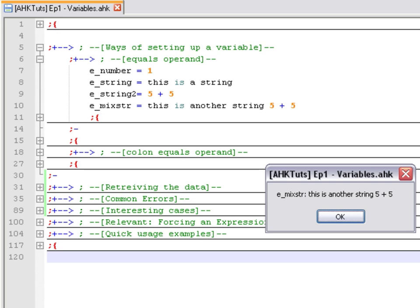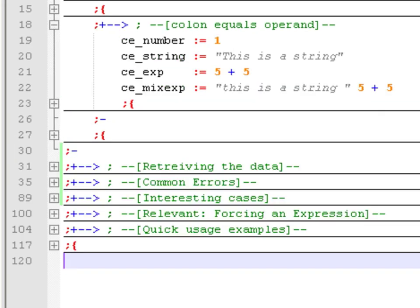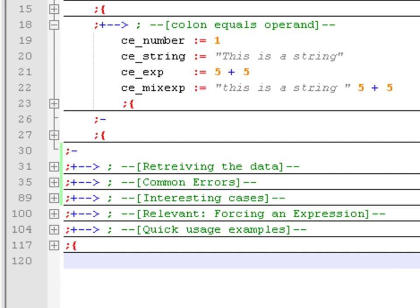Now I'm going to show you the difference when using the other operand, which is the colon-equals sign. The process is similar — you put the variable name on the left side, the colon-equals sign in the middle, and the information you want to store on the right side. But what is being stored is the result of an expression. Everything on the right side of the colon-equals sign is an expression, so you need to enclose strings of text within quotation marks. If you don't, the expression will treat the text as a variable name. So 5 plus 5, as shown in the third example, is not stored as the text '5 plus 5' — the expression performs the mathematical operation and stores the number 10 in that variable.